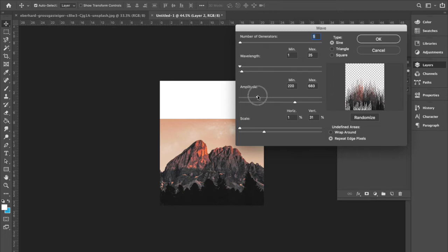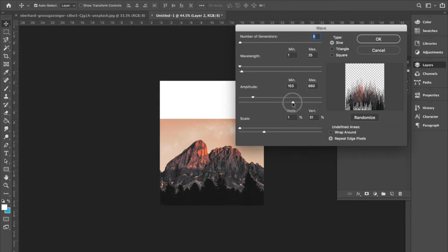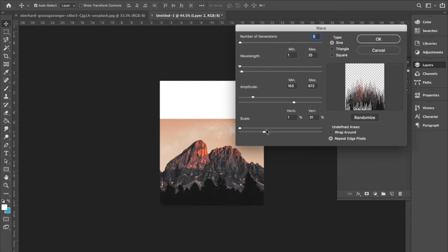Amplitude, we're going to make adjustments with that, but I'm going to say 163. And then the max is at 672. Scale, horizontal is at one. Vertical is at 30.